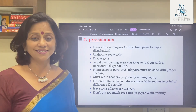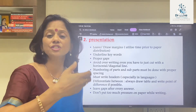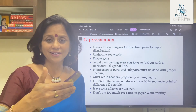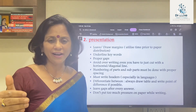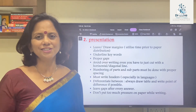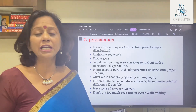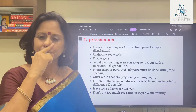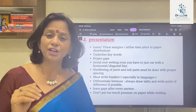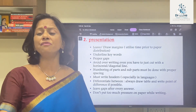Please underline the keywords. If there's a question that asks you to differentiate between two things, always draw a table. If you've made a mistake, do not overwrite — just make a horizontal or diagonal cut so the presentation isn't affected. Write and underline headers, especially in language papers. Spacing is very, very important. There are students with beautiful handwriting who don't leave space, and when you look at the paper it looks very congested.